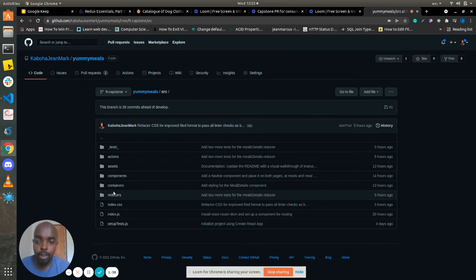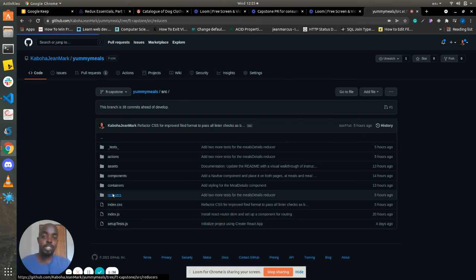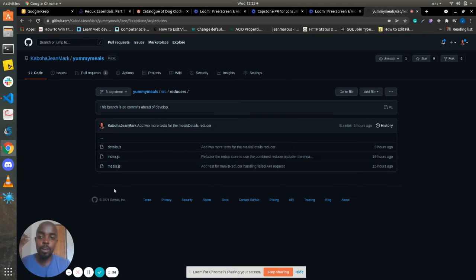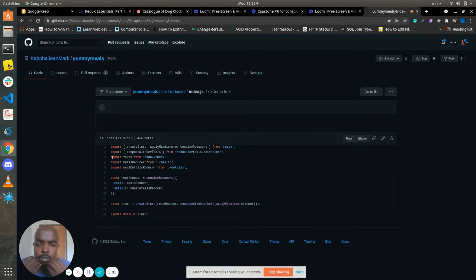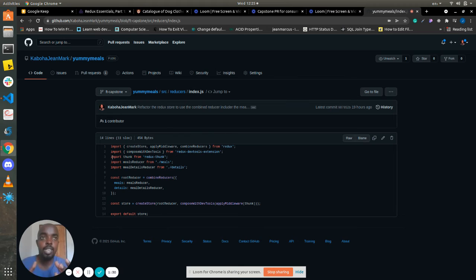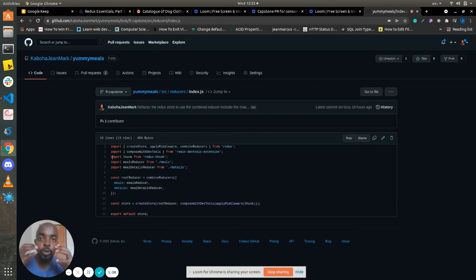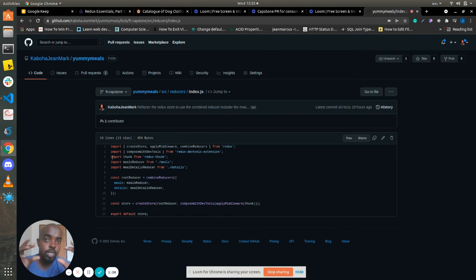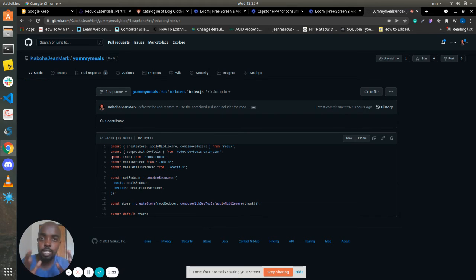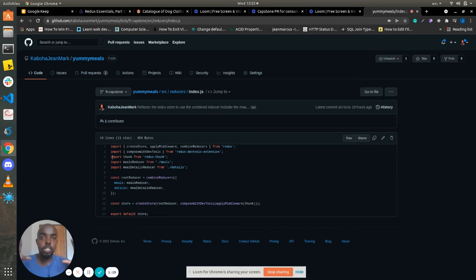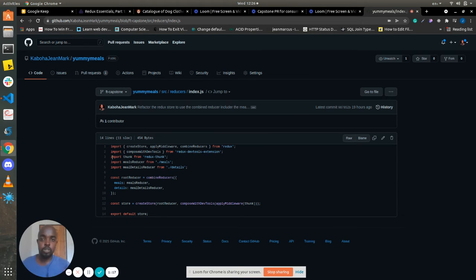So here we have what we call reducers, reducers, and we have our store. Now, initially, when an application is being initialized, all of your reducers are combined in the store. You create the store based on the initial state, and it gives an initial state for your application. So an application has one state, one initial state.